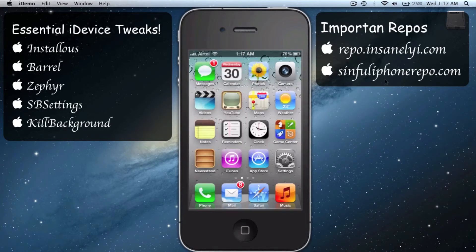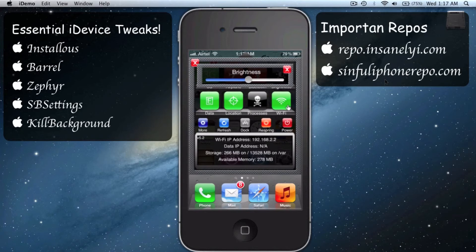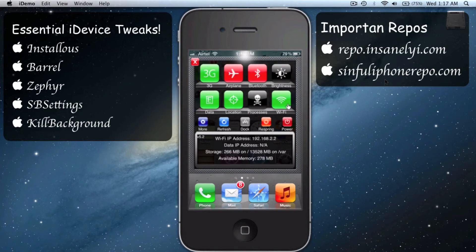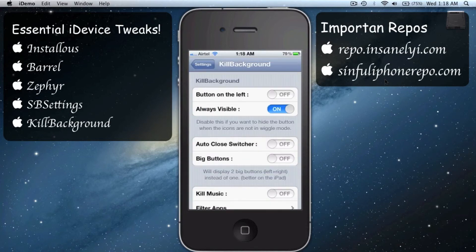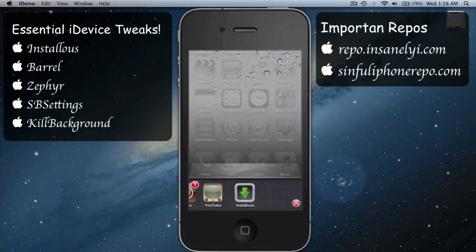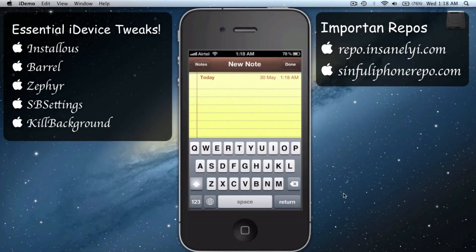Put your finger on the top and swipe it towards the right and you'll get this box. It's very helpful — you'll have all your settings right there without having to go into the Settings app. Come down in the settings and you'll find the Kill Background switch, turn it on. Click that icon and all your background apps are gone.